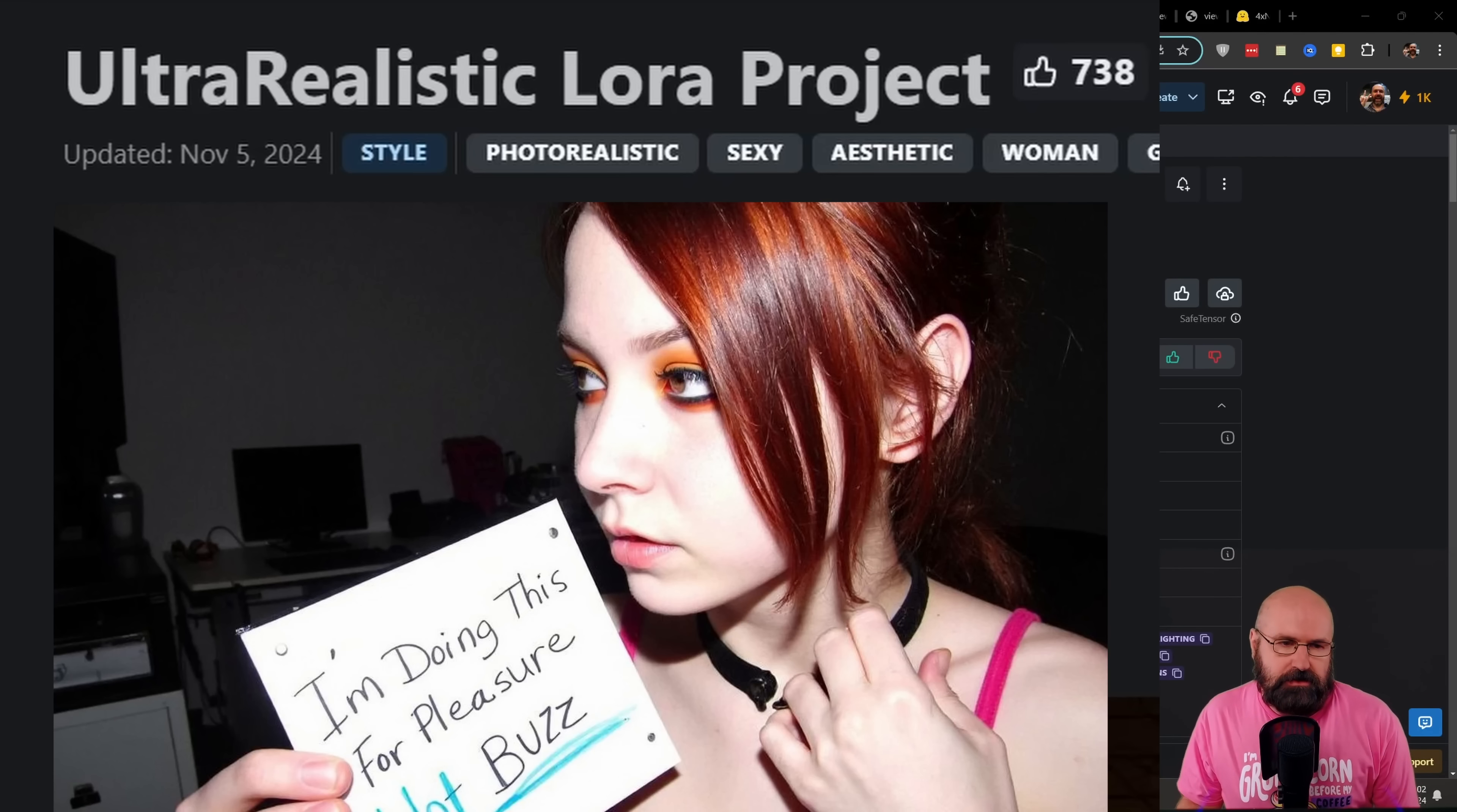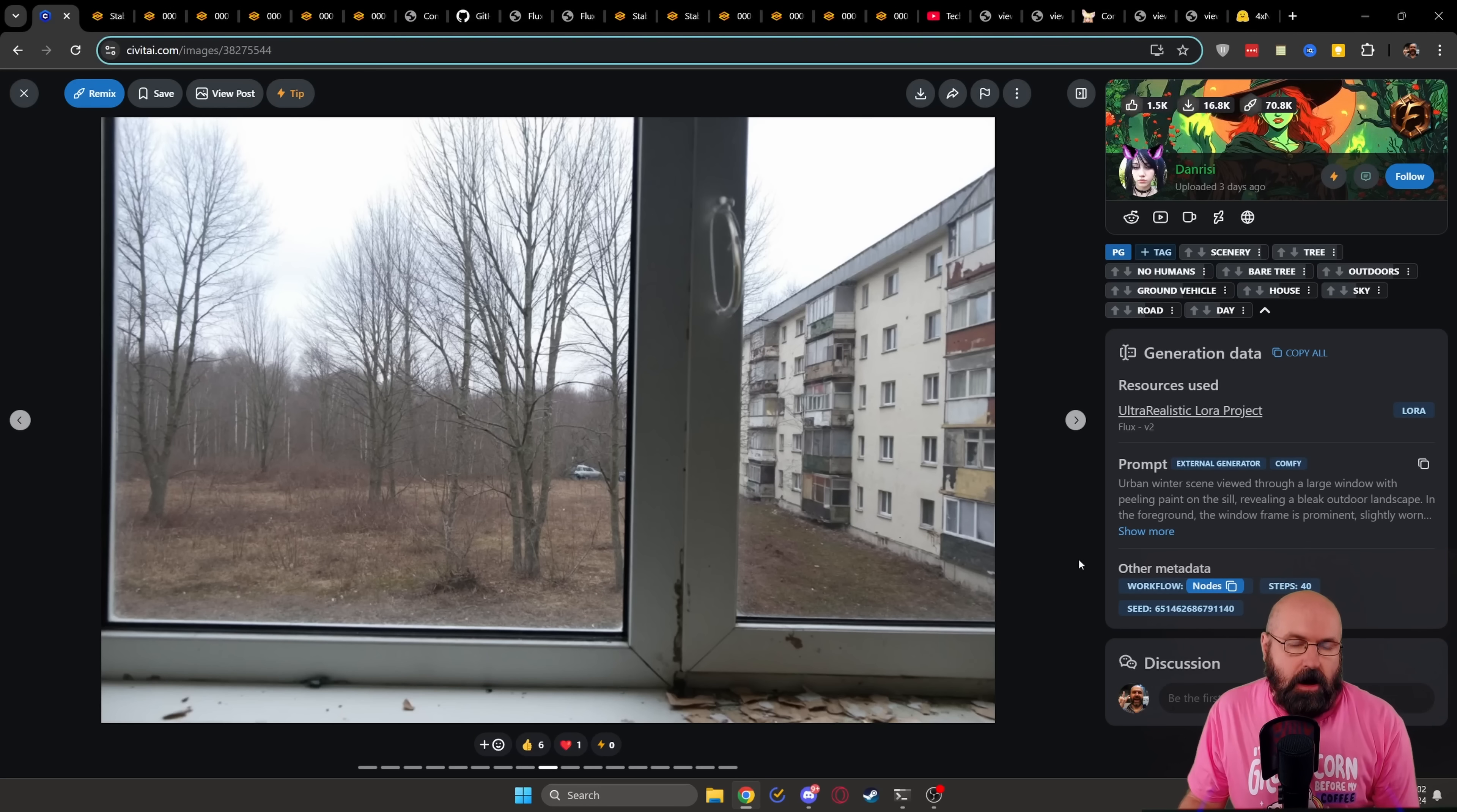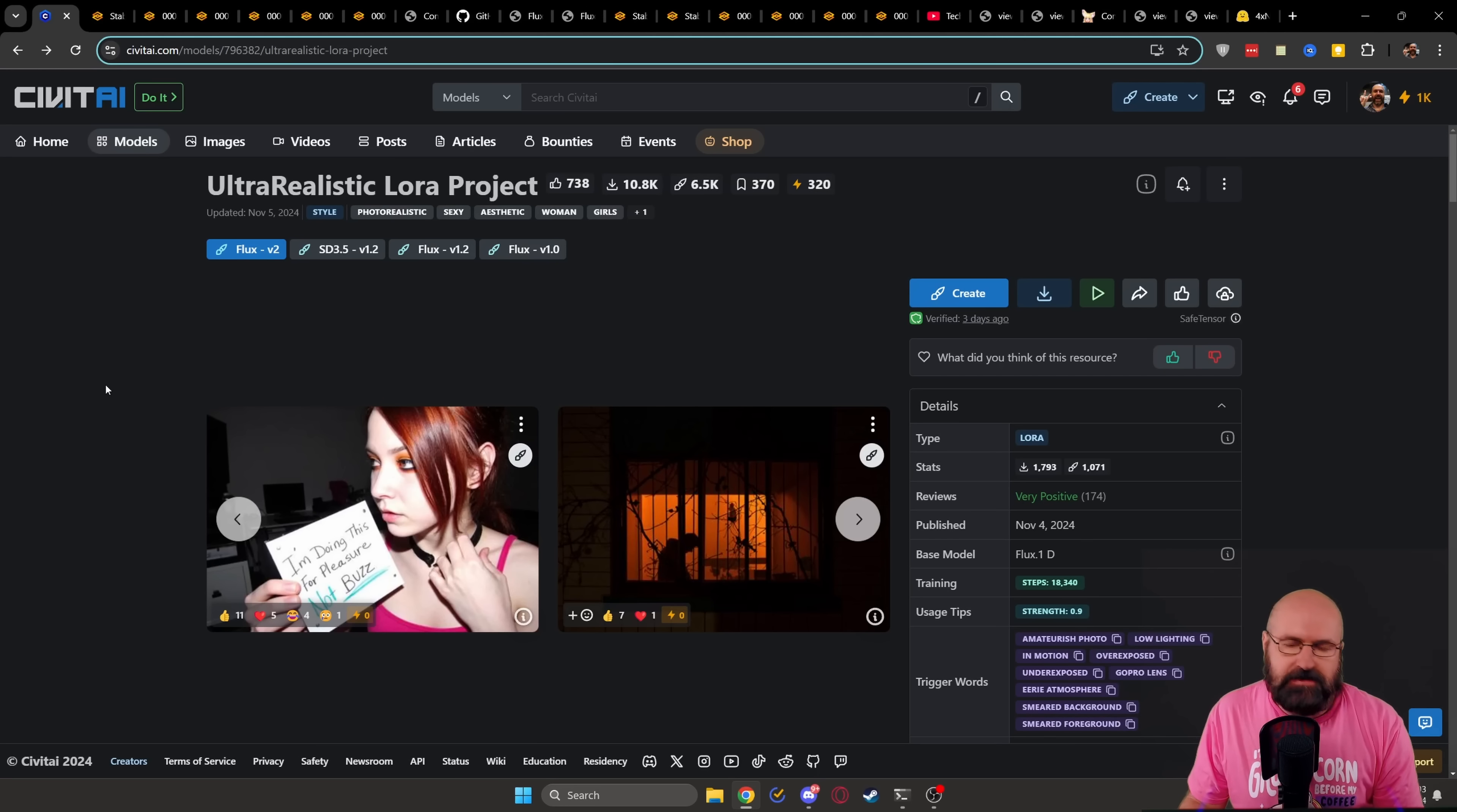So the LoRa I want to show you today is called Ultra Realistic LoRa Project. And the results you can get with that are pretty insane and look like actual photos. These are some of the best results I've seen so far, and they look often like analog photos that are hard to distinguish from the real thing. Really amazing results. Now, the cool thing is you can use this in Forge UI, but you can also use it in Comfy UI where you might get better results. I will show you both ways in this video.